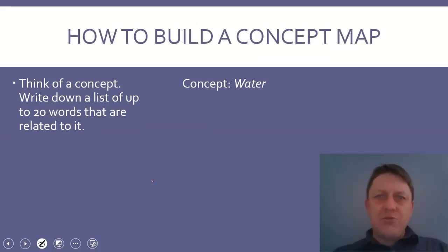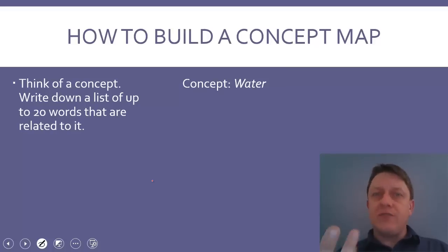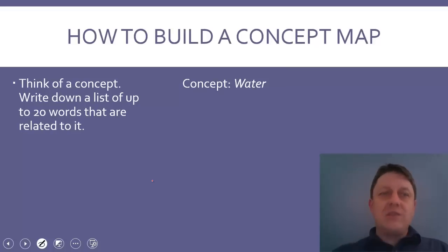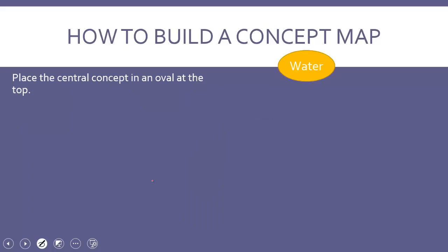So, to do this, the first thing you need to do is list your concepts. Think of a concept and write down a list of up to 20 words that are related to it. For example, if we have the concept of water, we could come up with a set of words: wet, hydrogen, oxygen, polar bonds, liquid, so on and so forth. You'll notice when I came up with this list, I didn't quite get to 20 and that's okay. The idea is that 20 is really a cap so that you don't have too much complexity. See what you can come up with when you build a concept map.